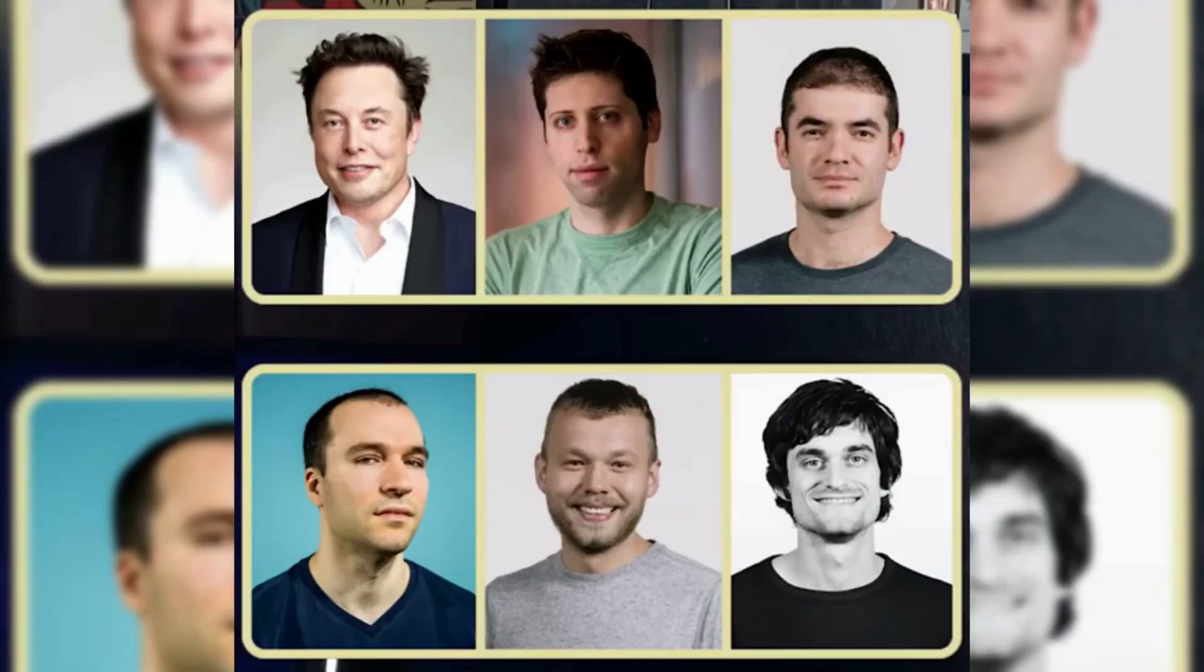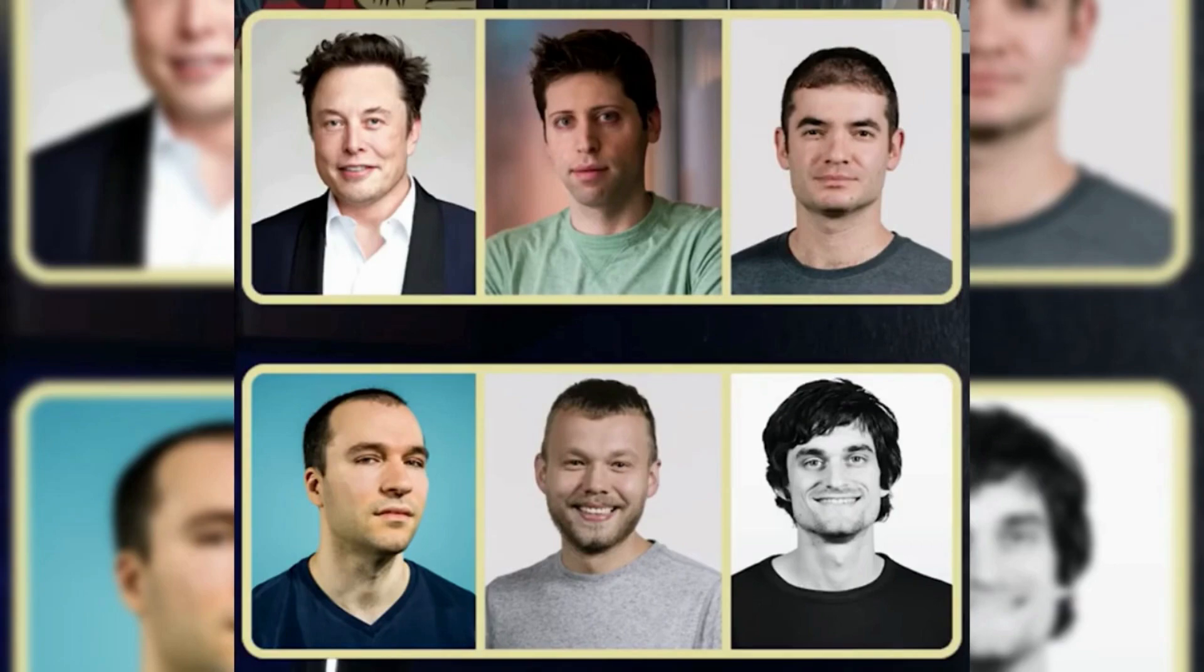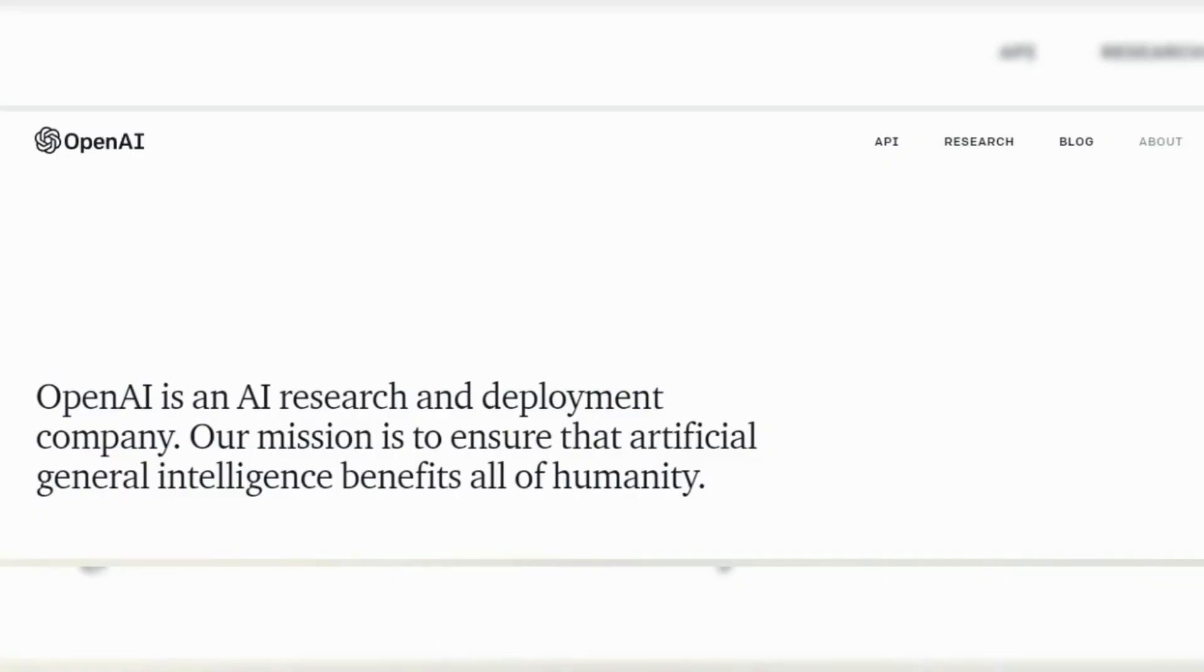In 2015, Altman joined forces with Elon Musk, Greg Brockman, and other prominent figures in the tech industry to create OpenAI.